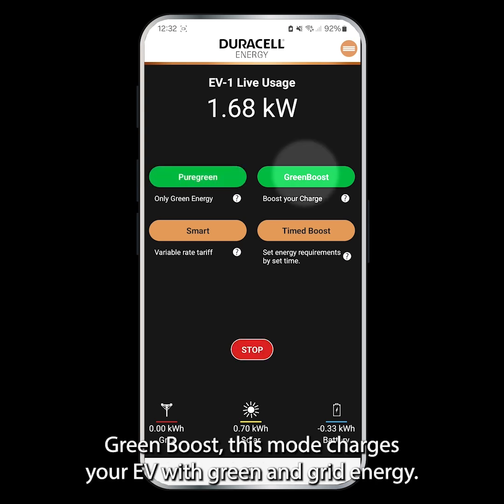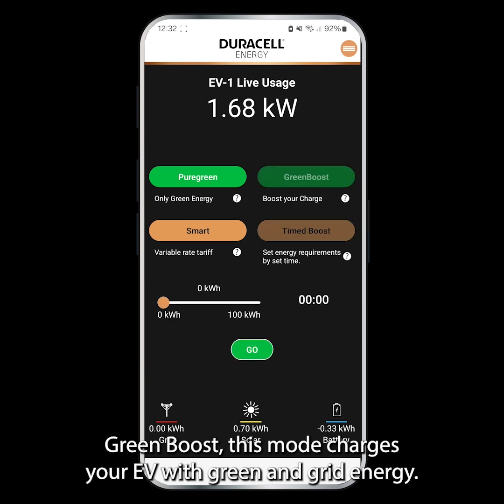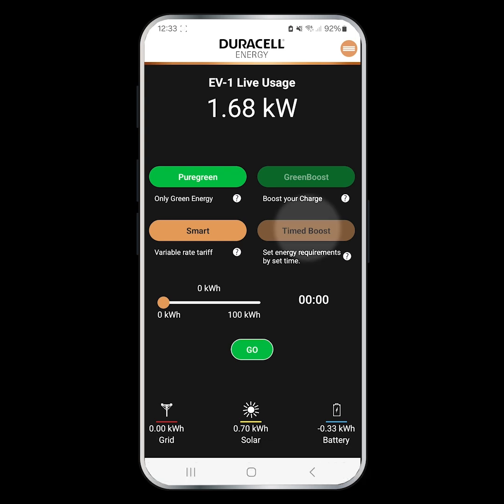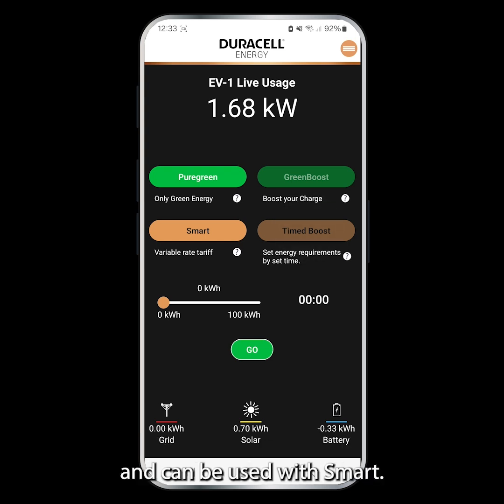Green Boost. This mode charges your EV with green and grid energy. This will always be used in conjunction with Time Boost and can be used with Smart.